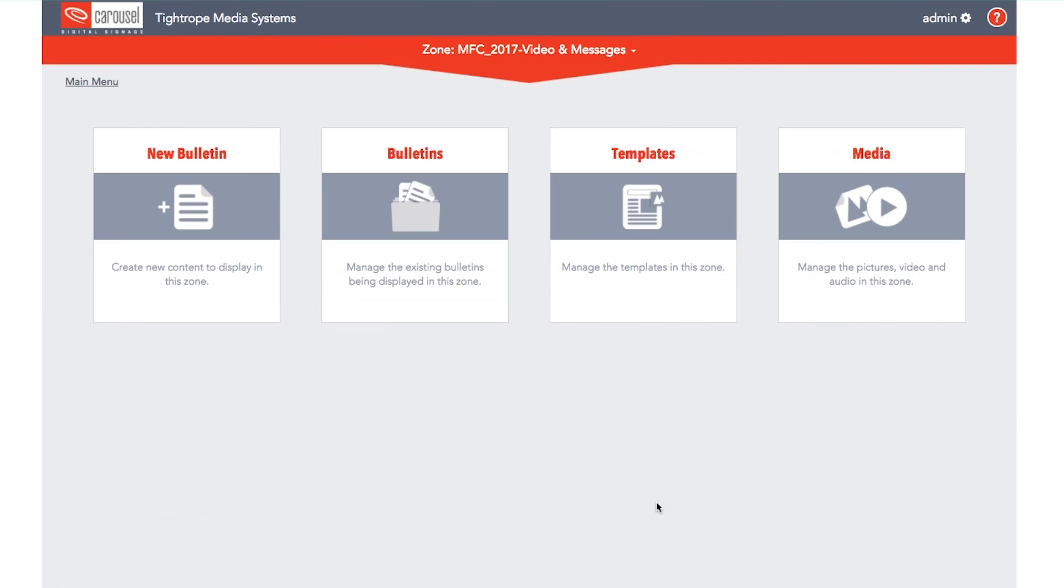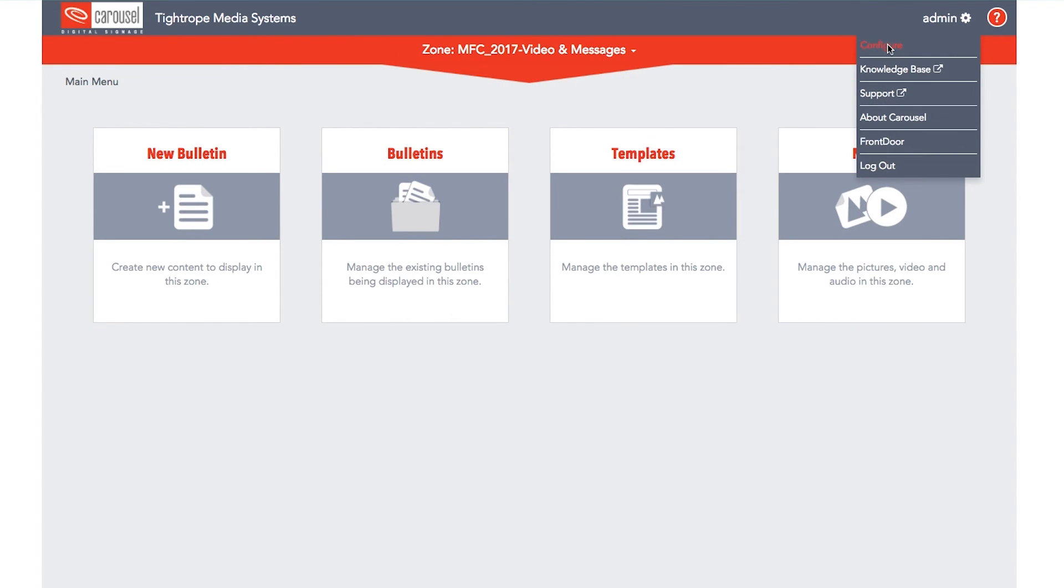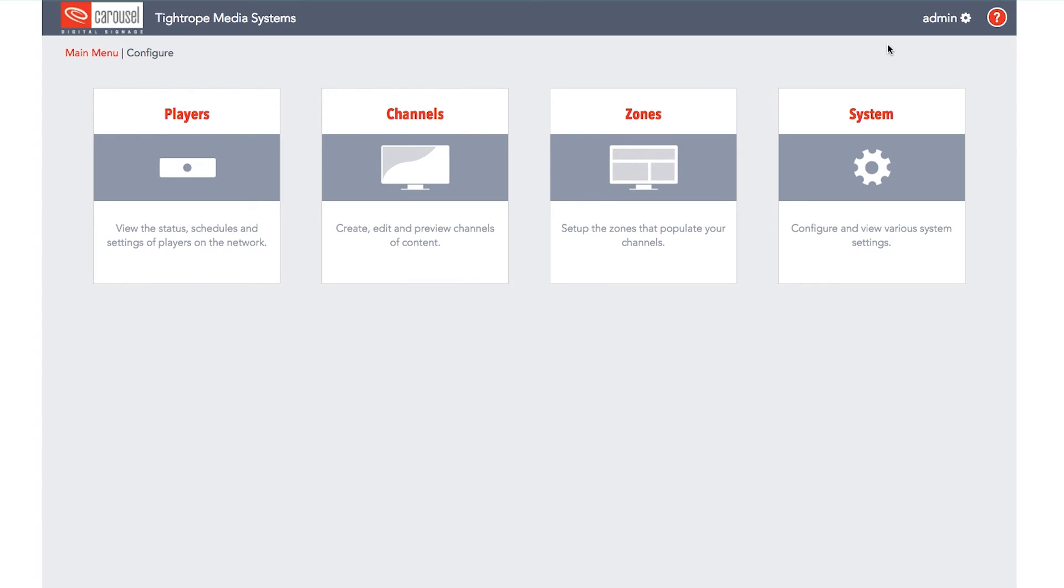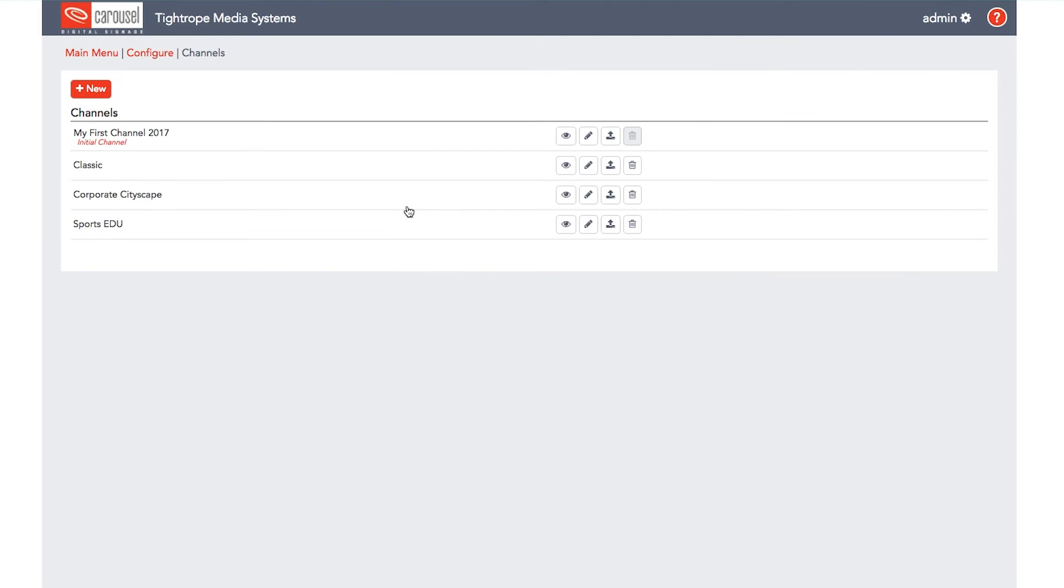Now that all the zones for this channel layout have been created, we can name and create the channel. To do this, go to the configure menu, select channels, and then click new.